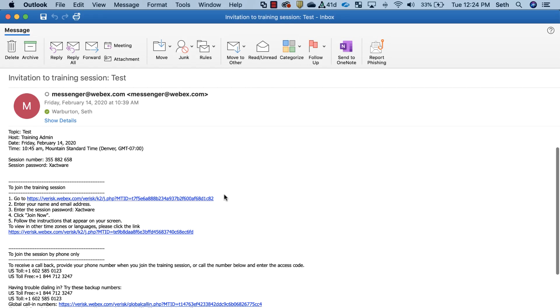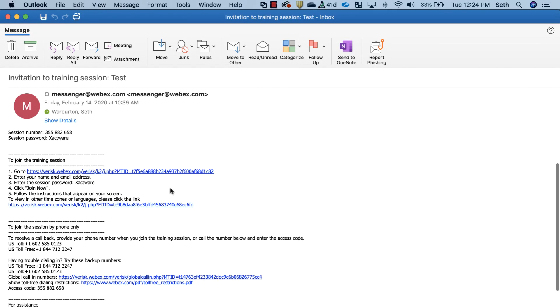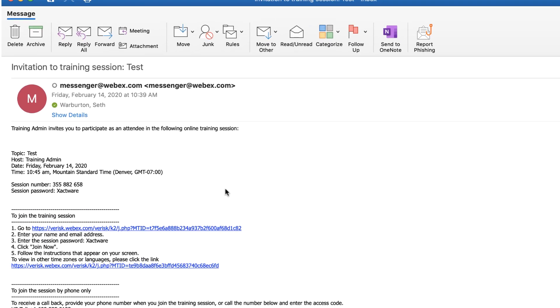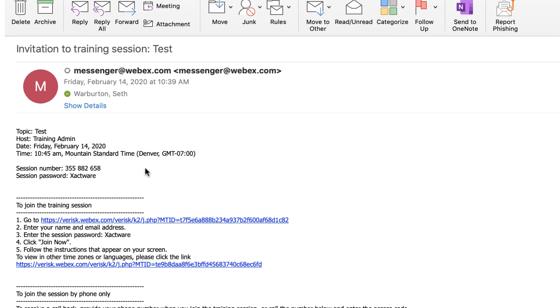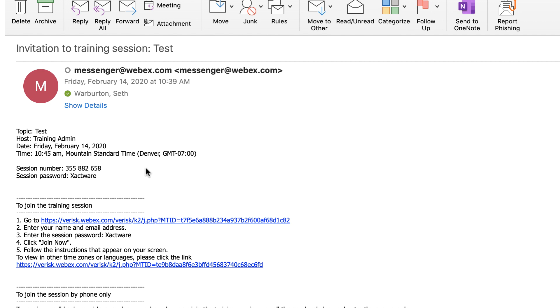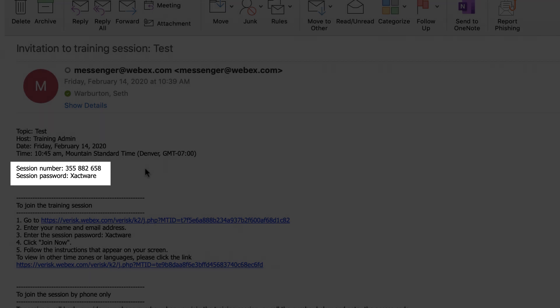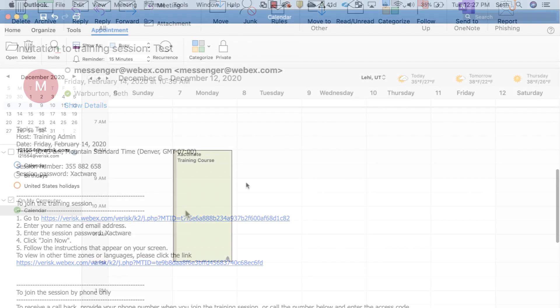When you sign up for an ExactWare course, we send you an invitation email with instructions on how to join the WebEx meeting and the date and time of the course. These instructions will include a meeting number and password. It's a good idea to mark and save the invitation email so you can find it quickly on the day of the course and to set a calendar event for the date and time.